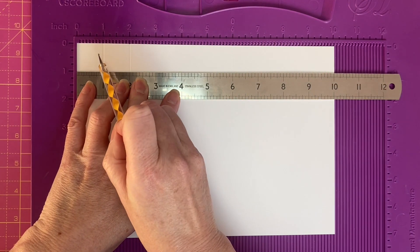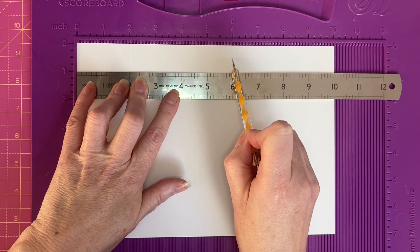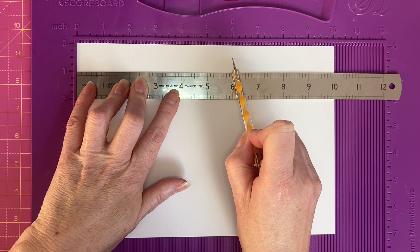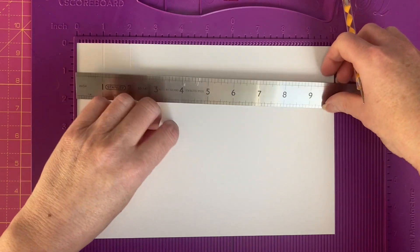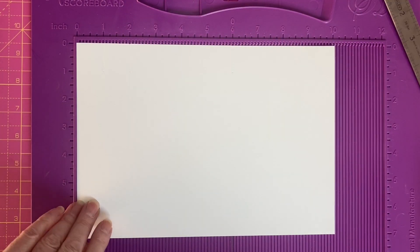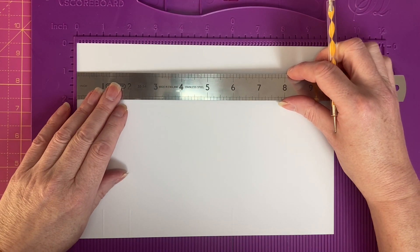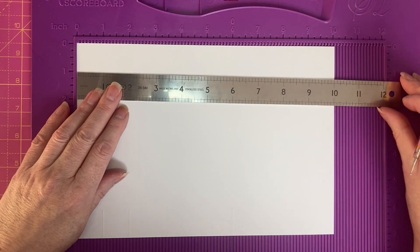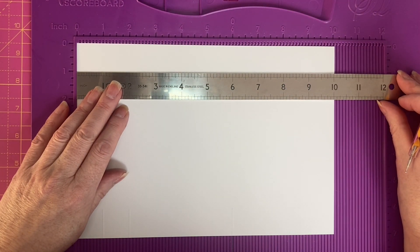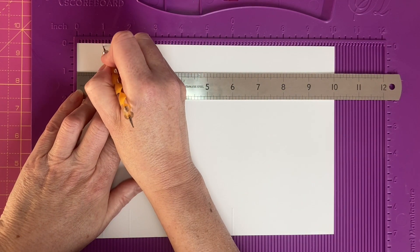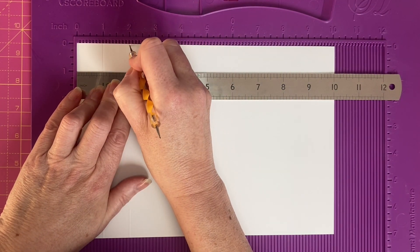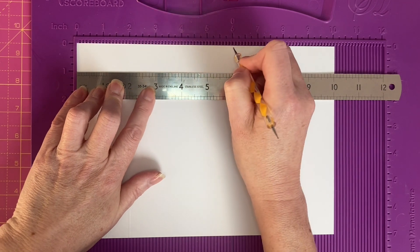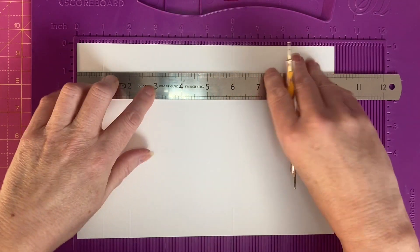So 1 inch, 2 inches, and 6 inches down to 1 inch. Now we want to do this on the opposite side. I'm going to flip my card stock and repeat the process. 1 inch down to 1 inch, 2 inches down to 1 inch, and 6 inches down to 1 inch.